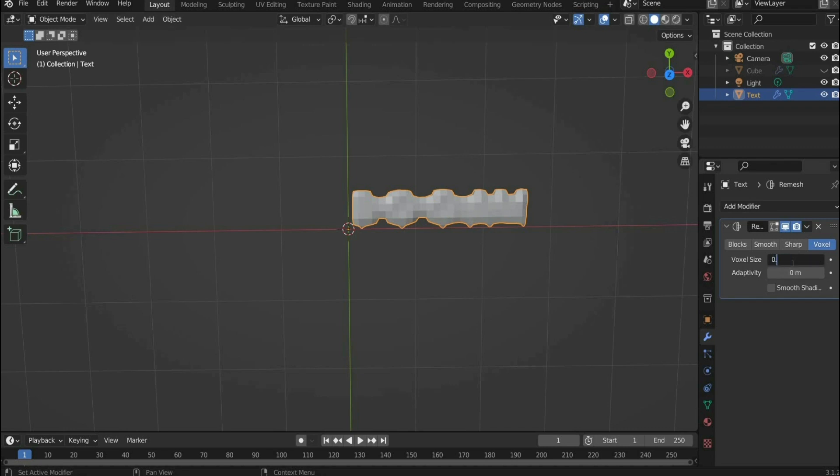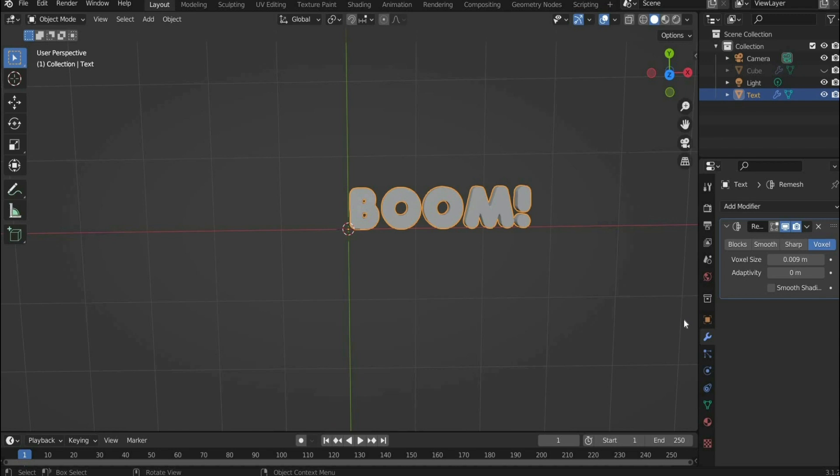Go back to the blue tool icon, add modifier, and select Remesh. Under voxel choose a voxel size in which you can see the details of the font well. Don't set the number too low because your computer could crash. I choose 0.009 meters.